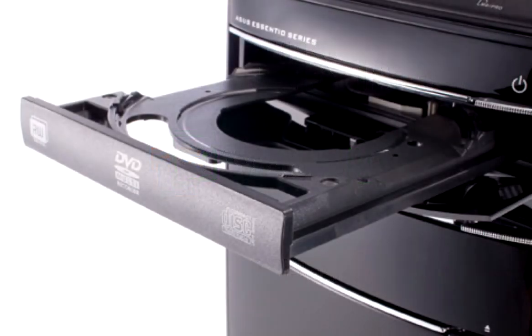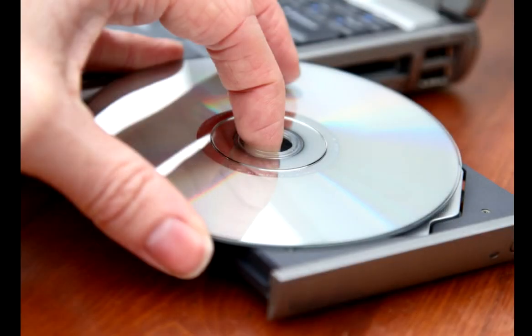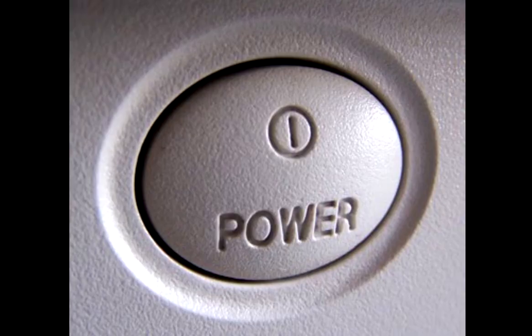First thing you want to do is open your CD or DVD-ROM drive and put your Microsoft Windows ME installation CD or DVD into the drive. Turn on your computer.